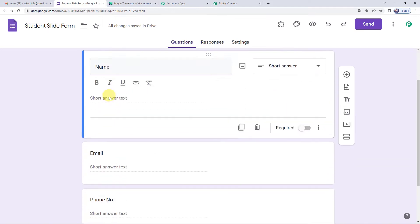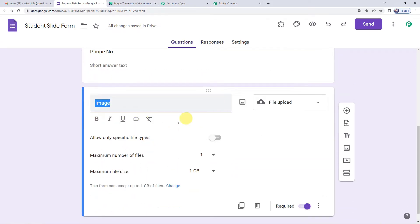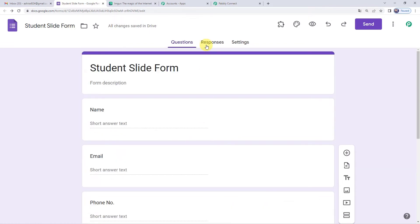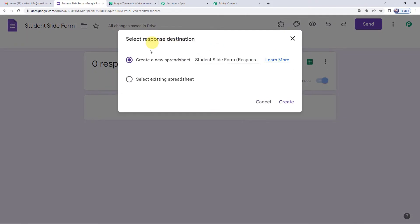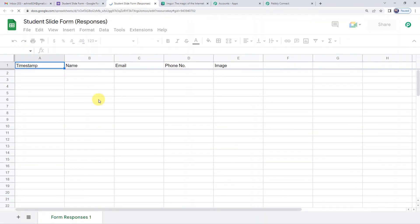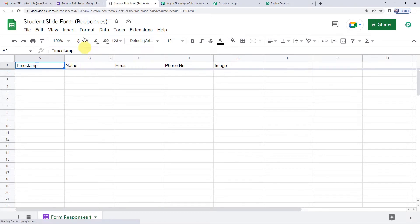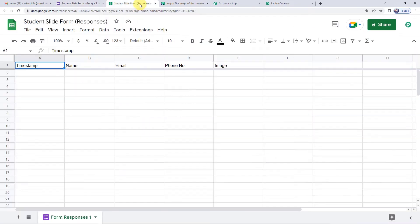The form has fields: student name, email, contact number, and an image that can be uploaded. On the top right, next to Questions, you will see the Responses button. Click there and you will see a Google Sheet icon. Click on that and create a new spreadsheet. It has created a new spreadsheet, and you can see the same fields: name, email, phone number, and image.